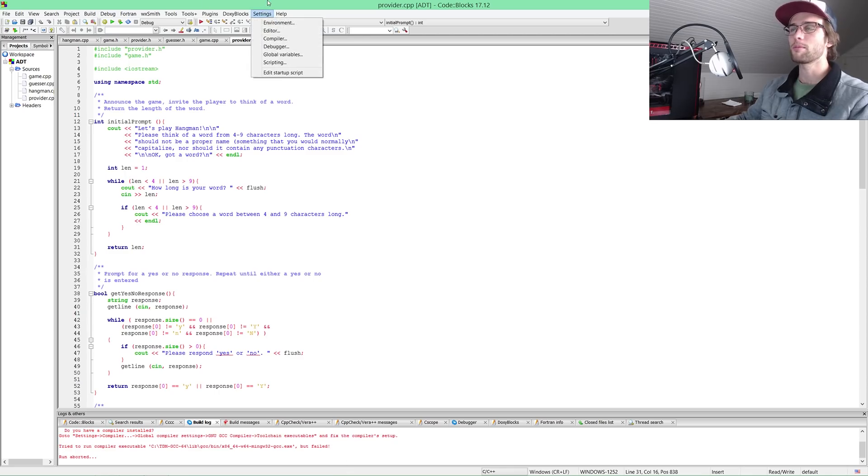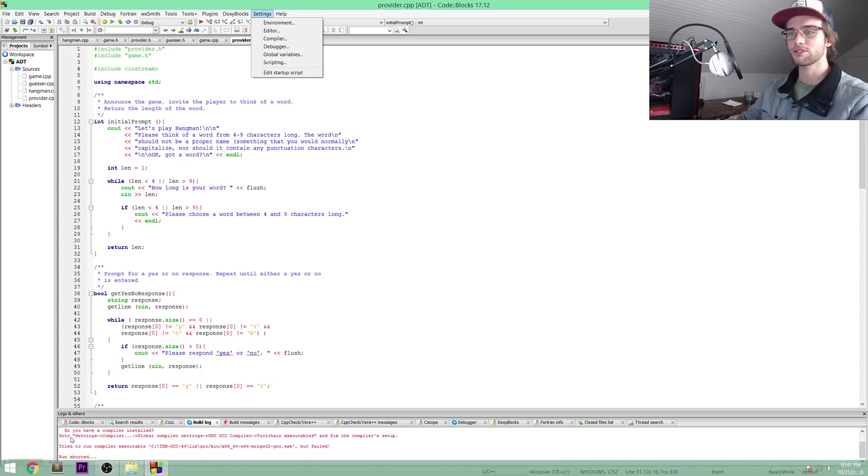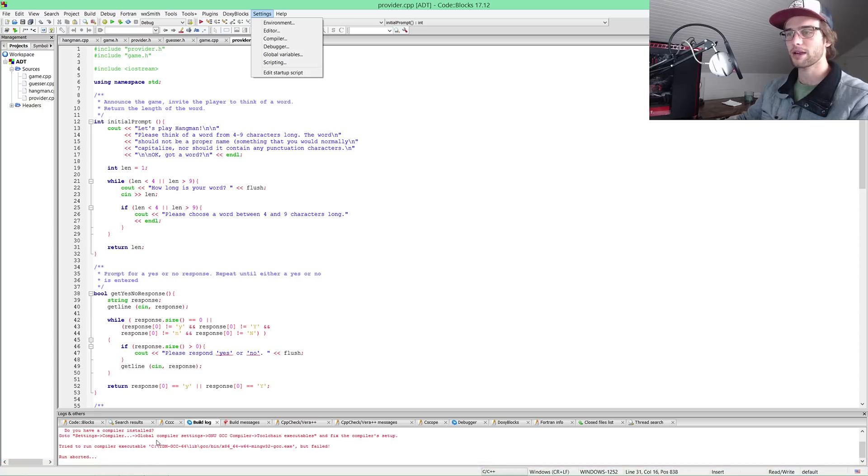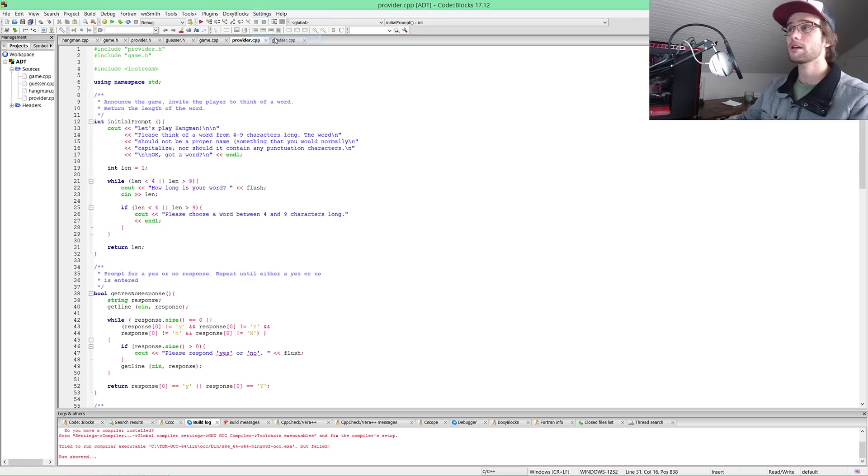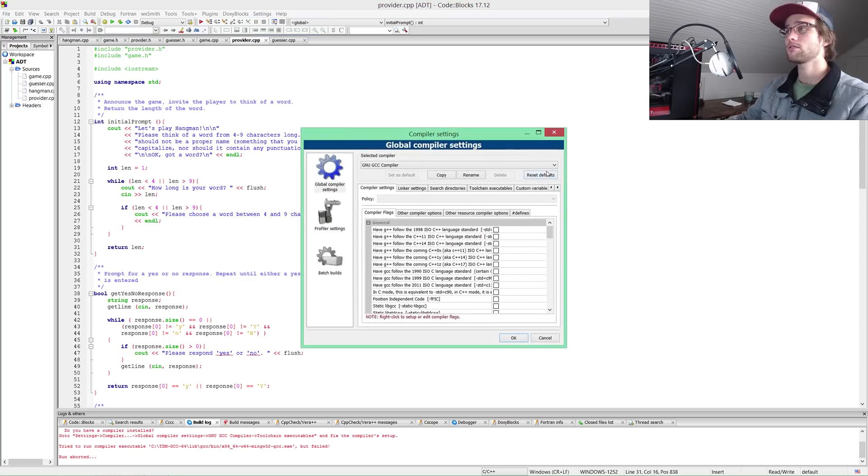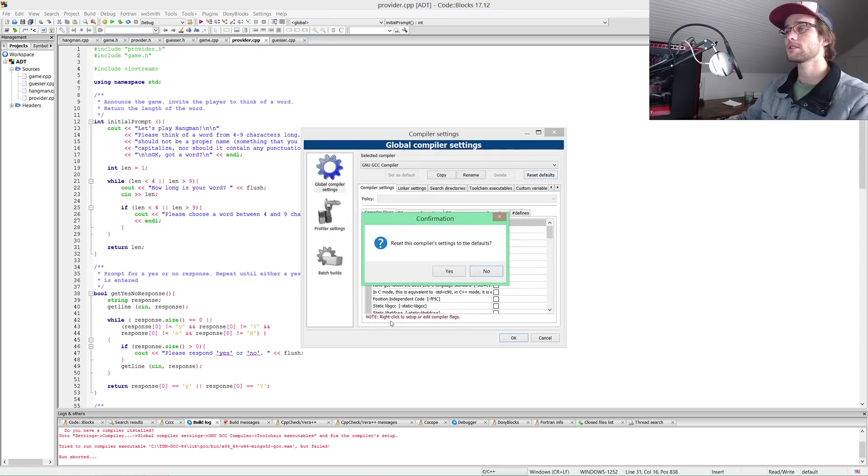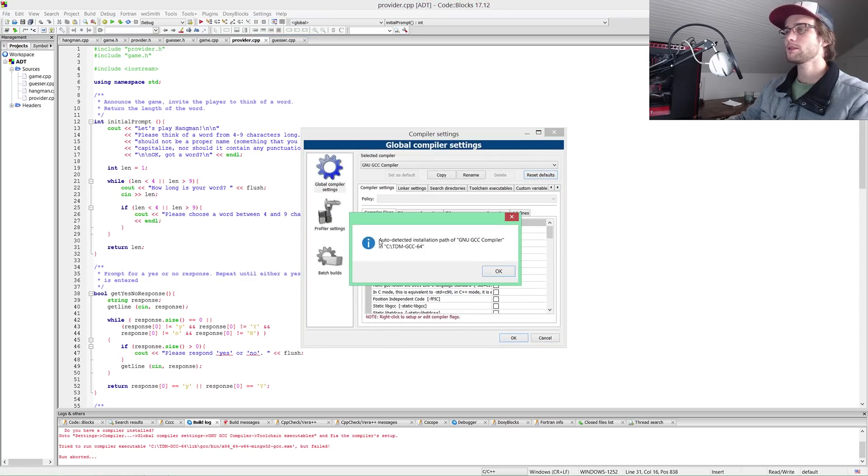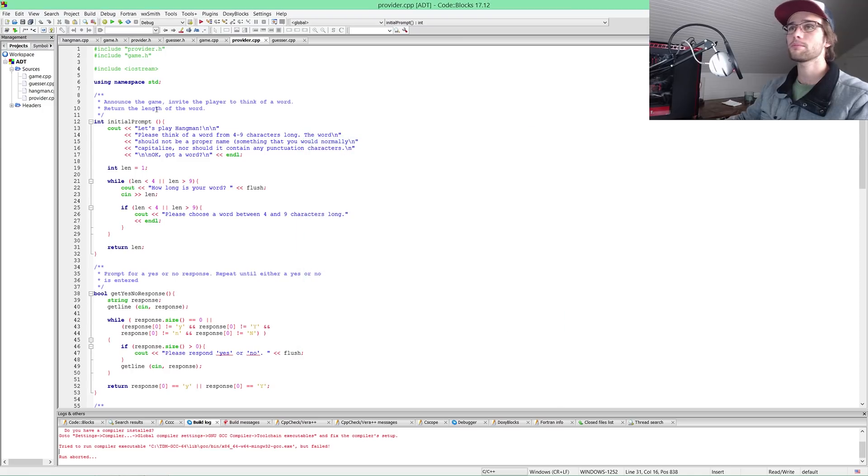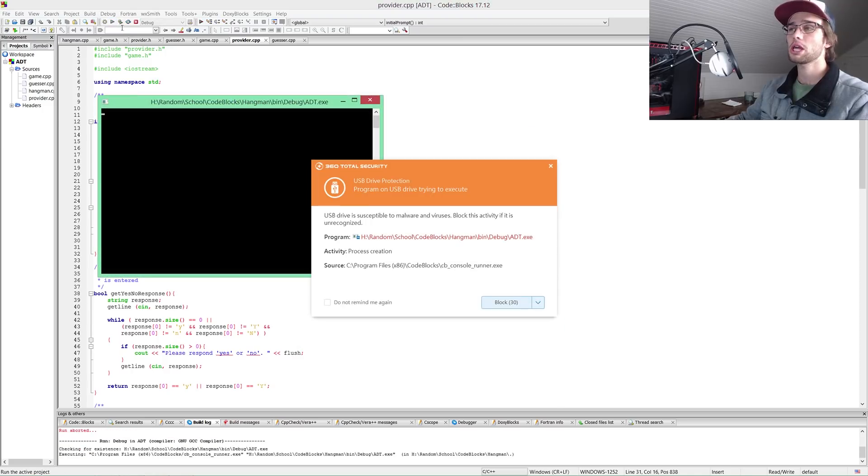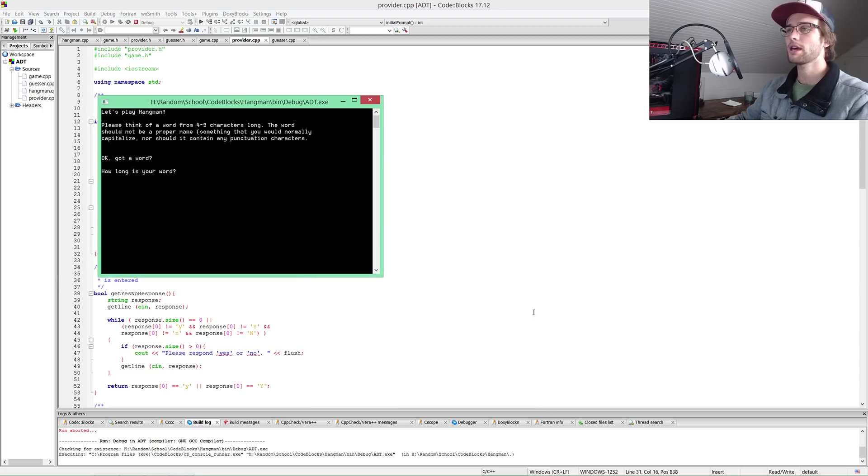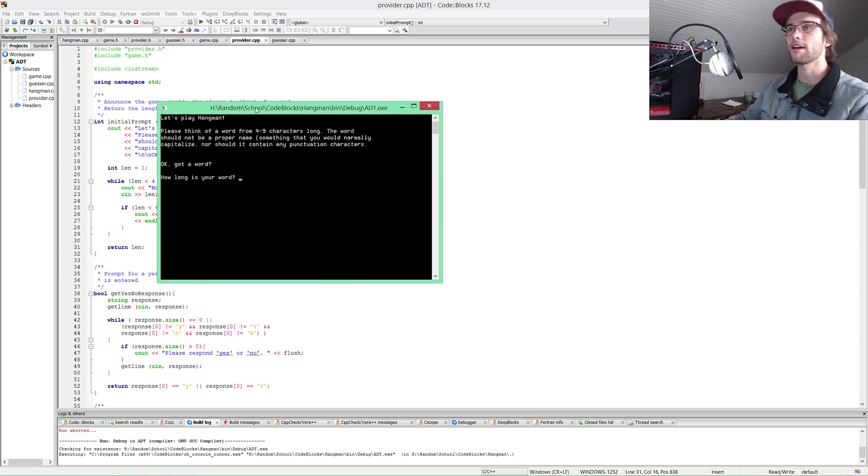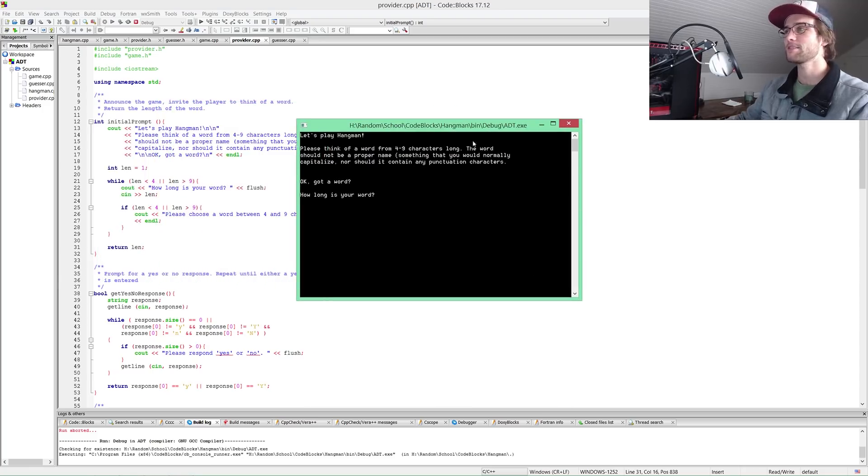Do you have a compiler installed? I remember the one way to do this. Settings, Compiler, Reset Defaults, and it'll find whatever it needs to find. Auto detected installation path. Let's run it. This is not a virus.